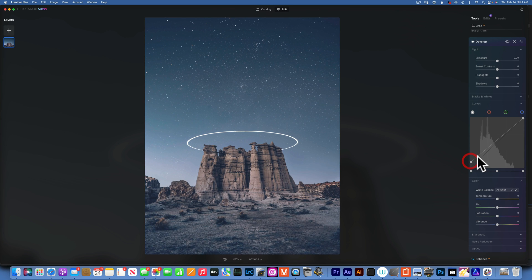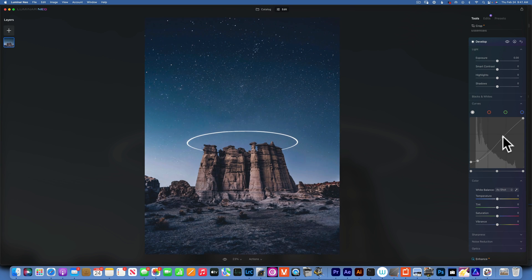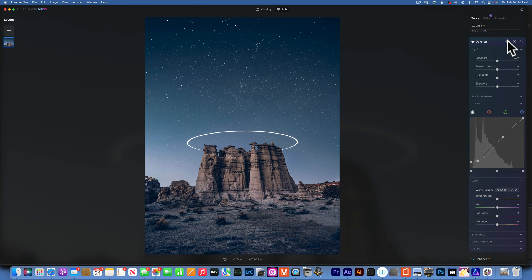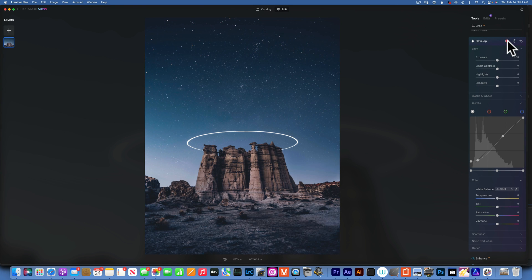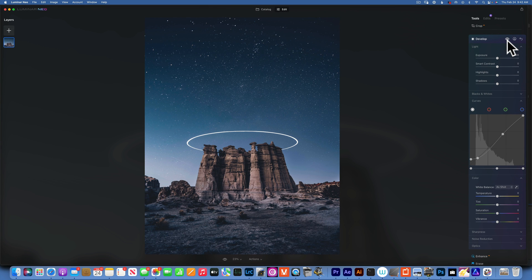Let's say I want to make this a faded look. I would lift the blacks, pull down the shadows to give it more contrast, and put the mid-tones and highlights back to where they were. Now we have a faded cinematic look.